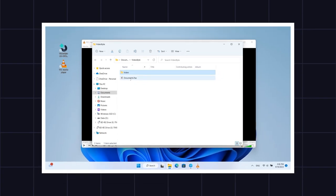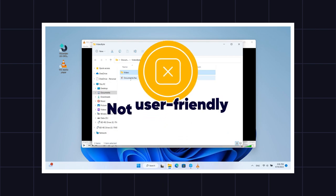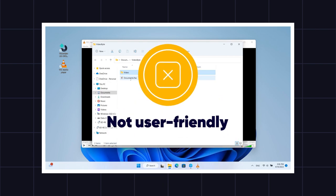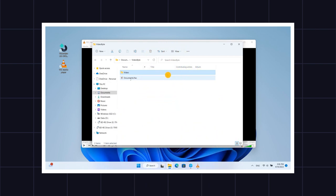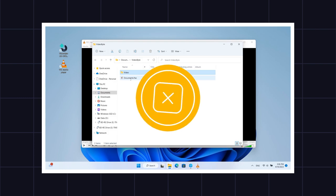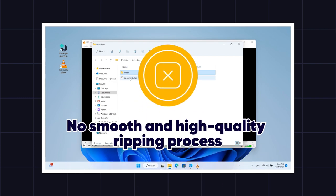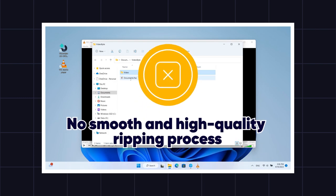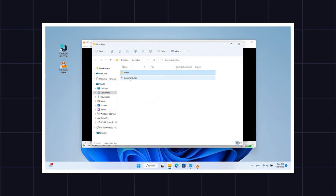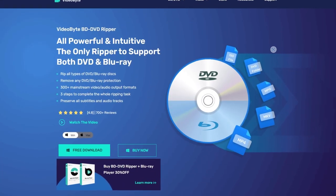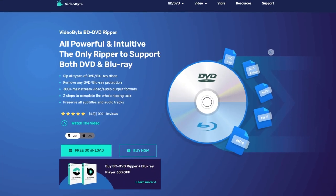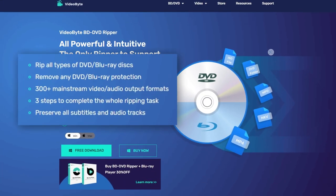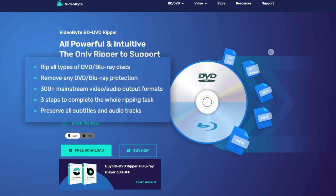Even though Method 1 is free, it is not user-friendly, especially for tech newbies. Also, some protected DVDs cannot be ripped smoothly and the audio quality is hard to guarantee. So, you need an intuitive tool to help you break these limitations.